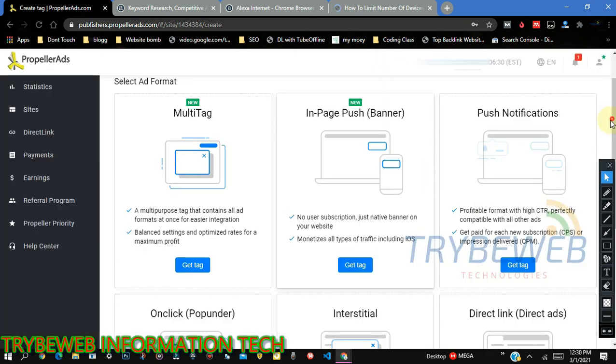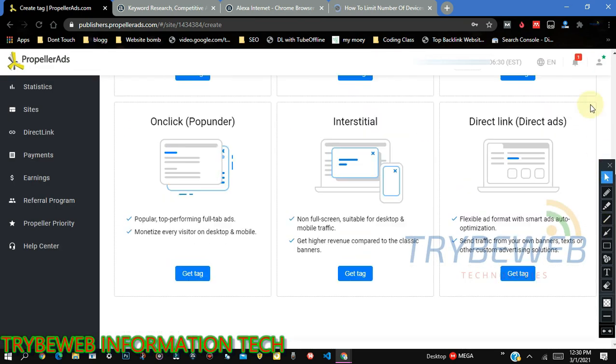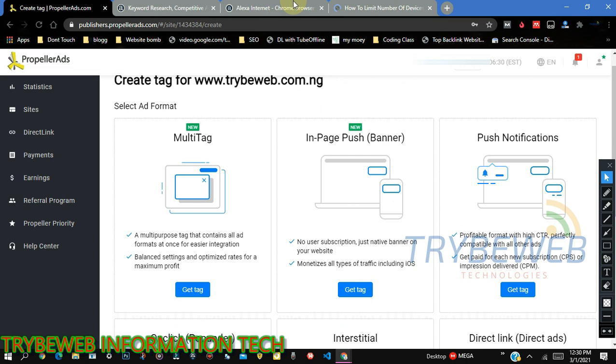This is how to quickly boost your Alexa rank and then unlock all ad formats in PropellerAds. This trick works 100% certain. It works 100% all the time. I've used it for several clients' websites to boost their Alexa rank immediately. Someone was in top 5 million, I guess. And then in a week, I got into top 100,000. So this is just based on you. Keep on repeating this step and unlock your Alexa rank fast.